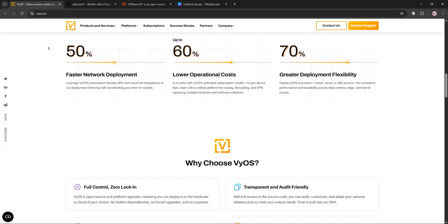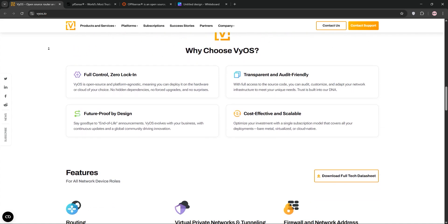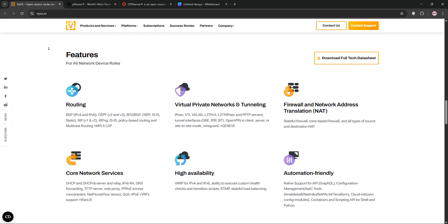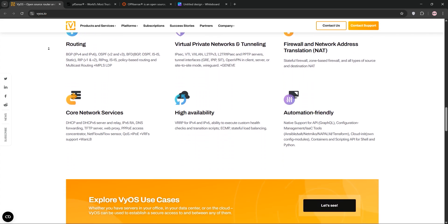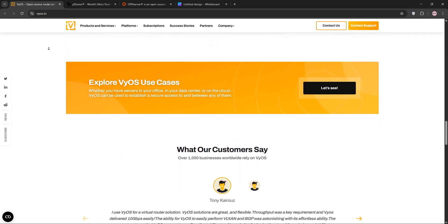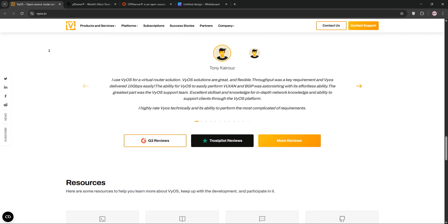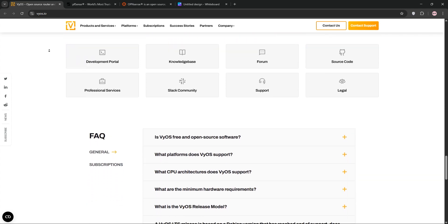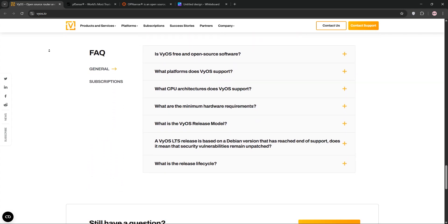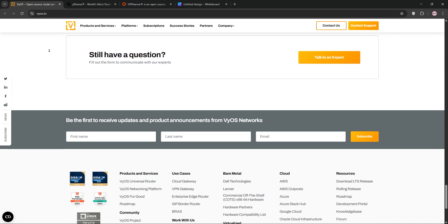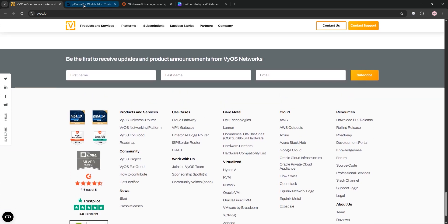VyOS is a Linux-based open-source network operating system focused on routing with firewall capabilities. It's CLI-driven, offering deep customization for advanced users. VyOS excels in virtual environments, supports protocols like BGP and OSPF, and is ideal for complex routing setups. However, its lack of a robust GUI can be a challenge for beginners.